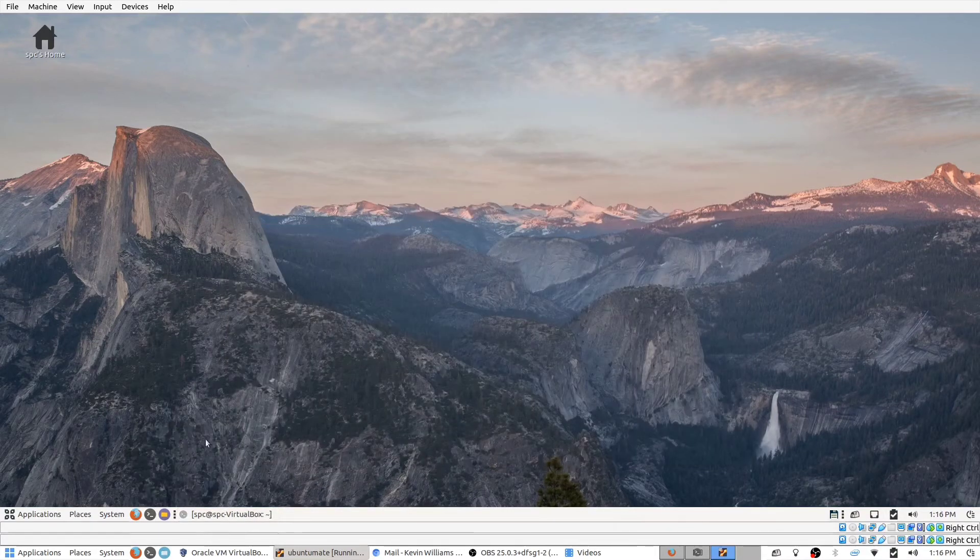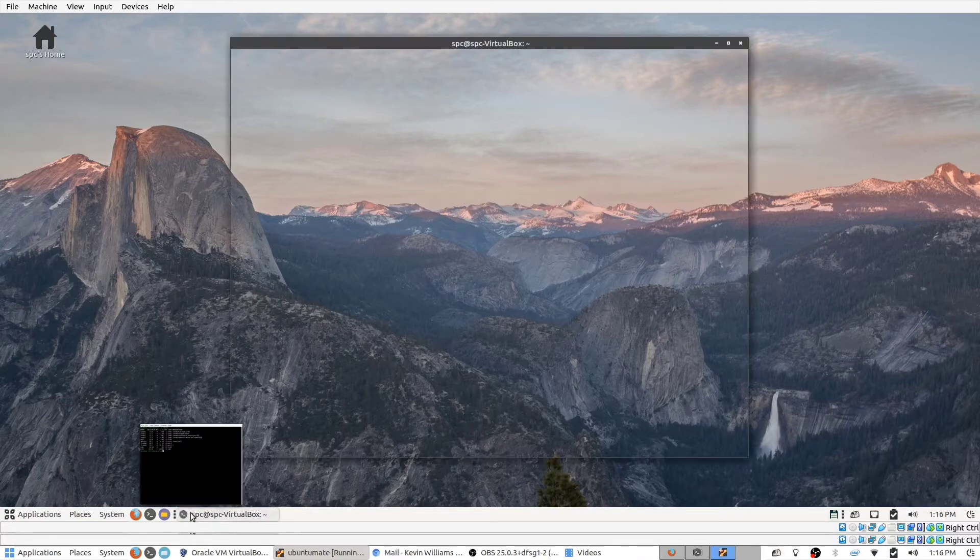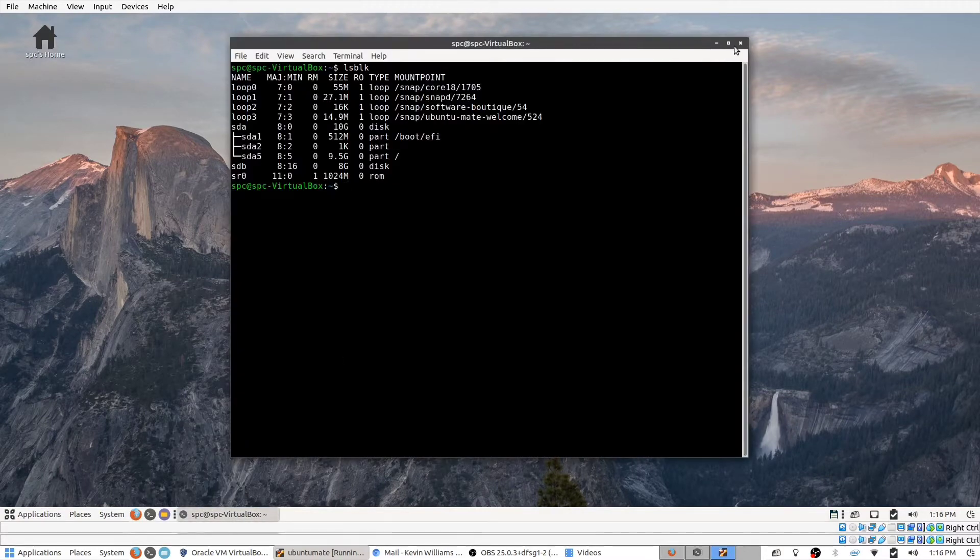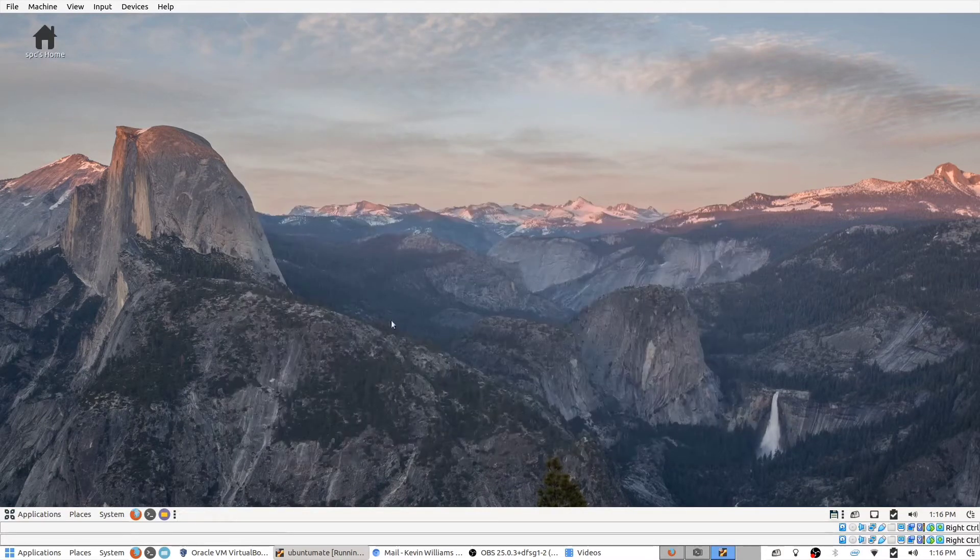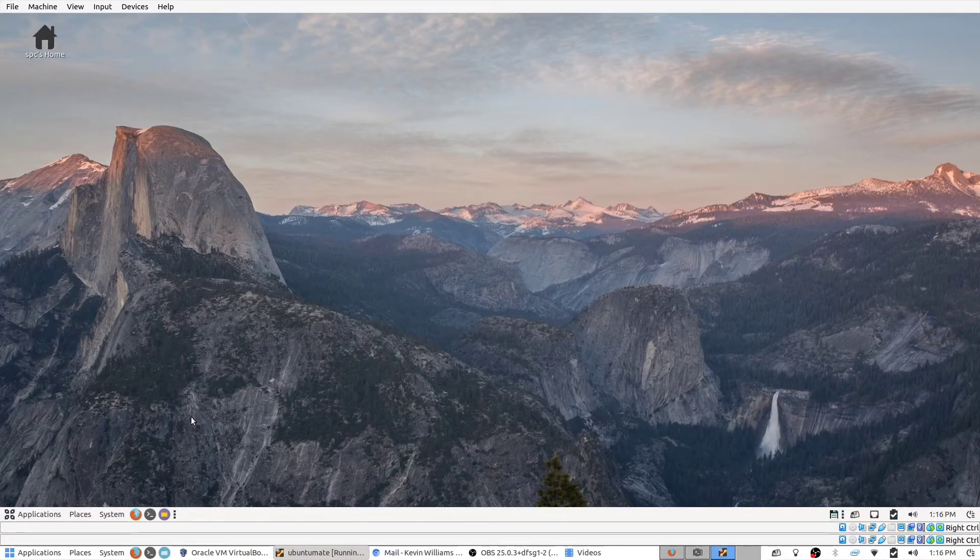So I'm going to be using a utility called gparted, and this may or may not be installed by the version of the operating system that you're using.